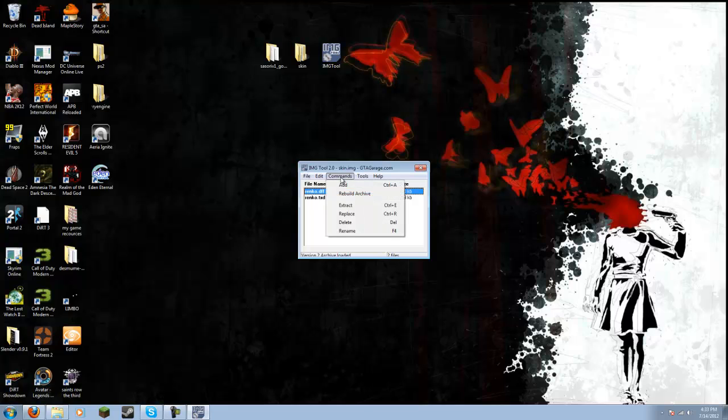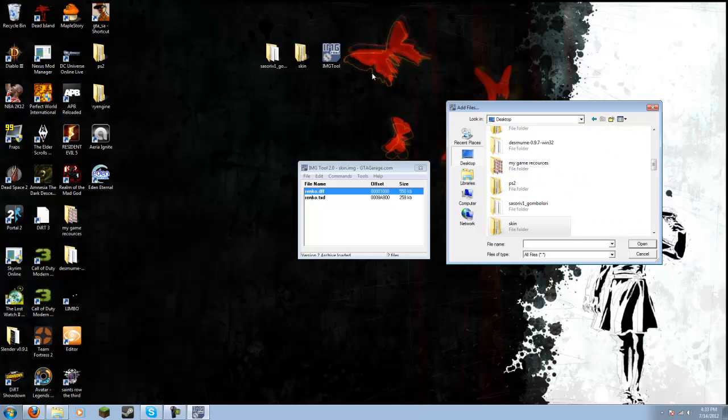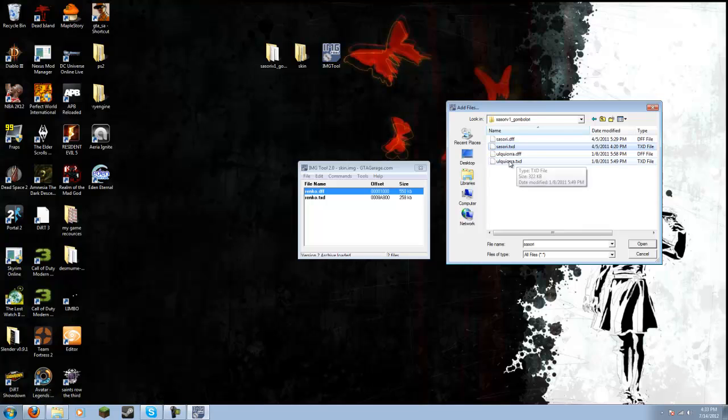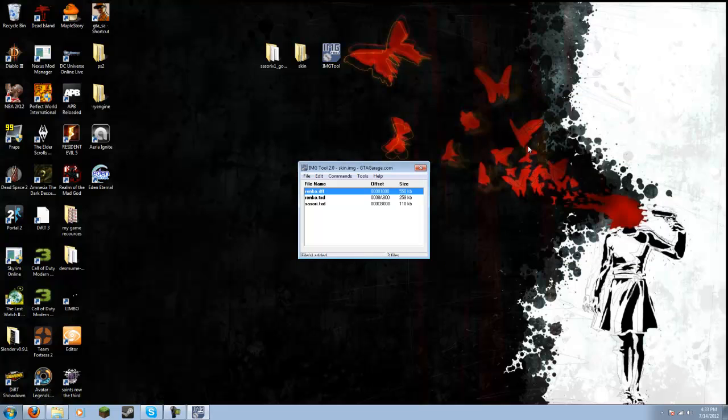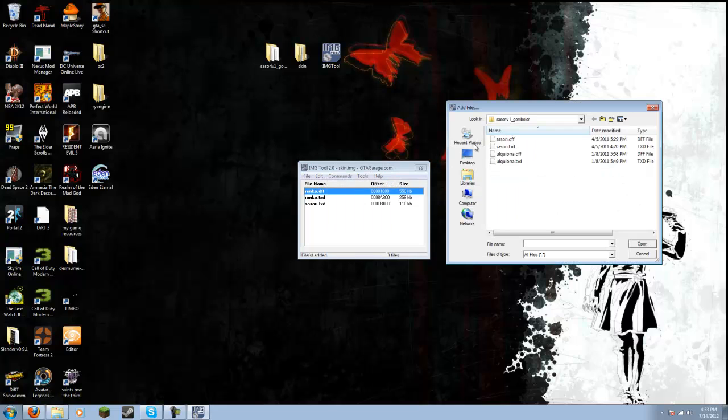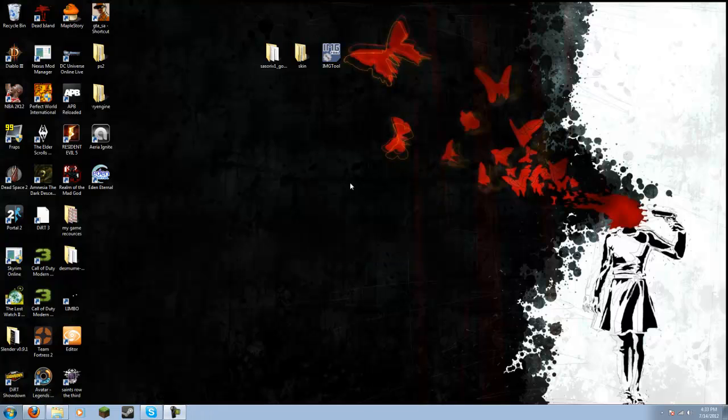And then go commands, add. And then go, once again, back to your desktop and to wherever you extracted your skin to. And then you add these. The TXD and the DFF of your skin. I also have Uchiha added, because Uchiha is a beast. So basically do that. Commands, add. Sorry, DFF. And then basically just close that out.